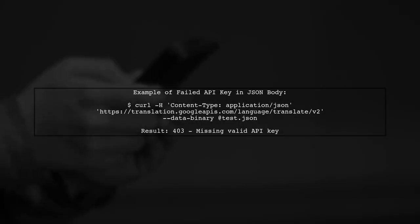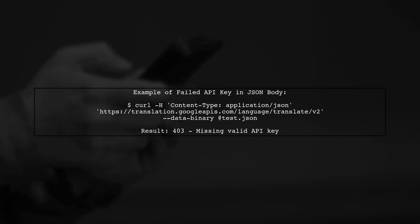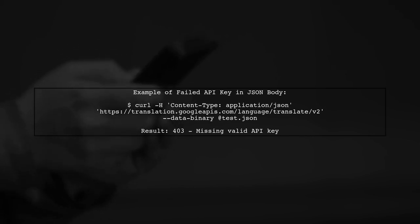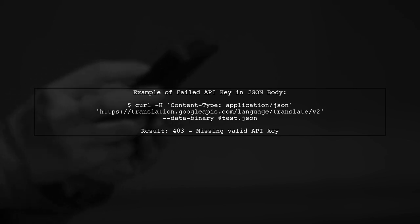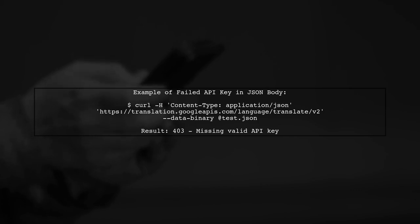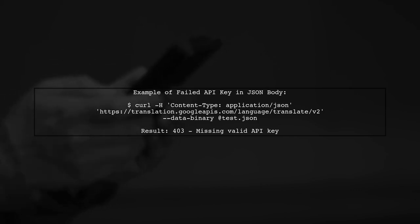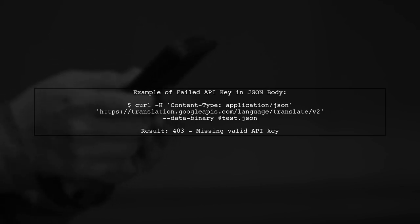However, when you try to include the API key in the JSON request body, the API does not recognize it. This is because the Google Translate API is designed to expect the API key in the query string, not in the JSON payload.